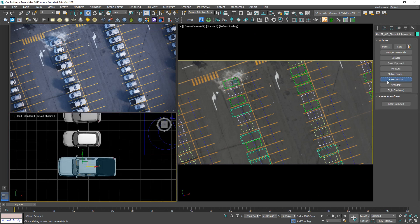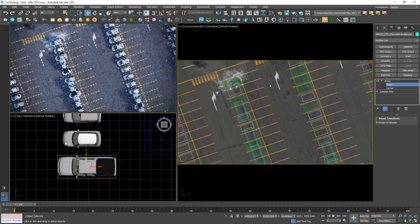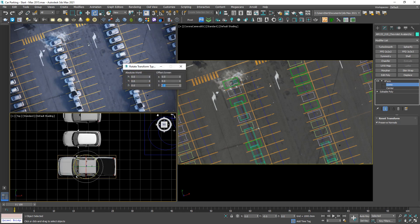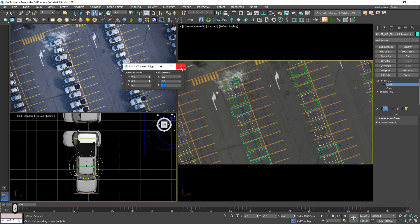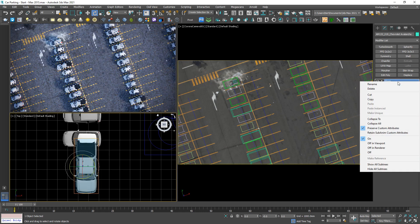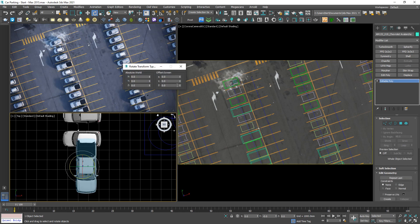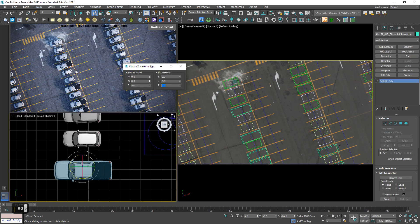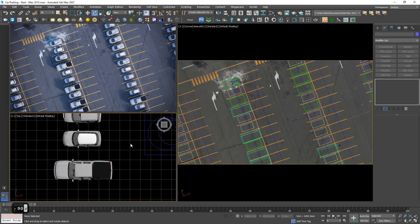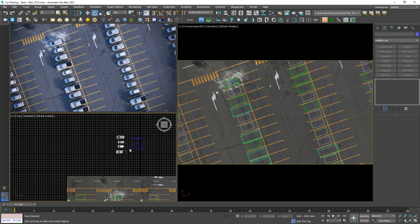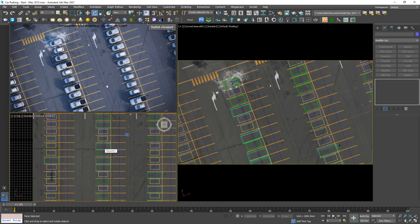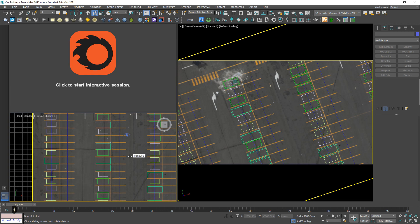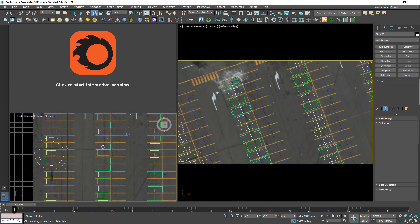Now I'm going to reset it using Reset Selected, and on the gizmo we can right-click and hit 90 degrees. Looking good. I will collapse all and again apply negative 90 degrees to make it even more random.